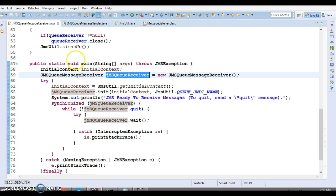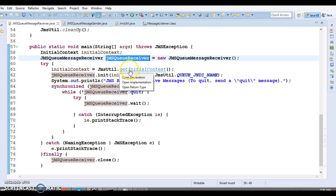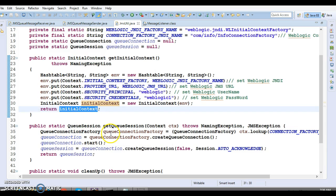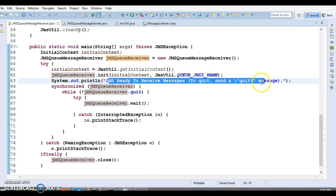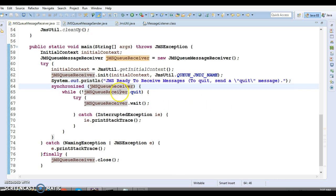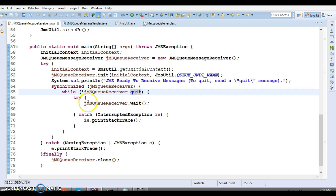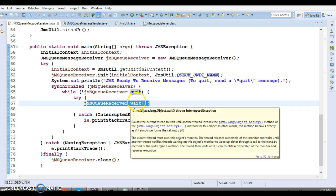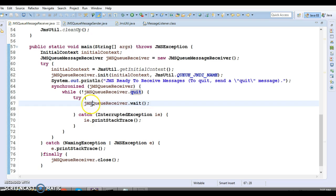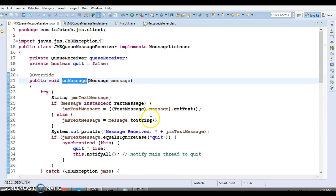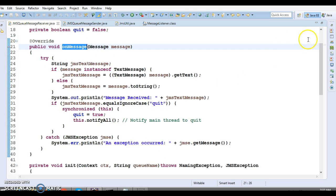In the main method, I create an object of this class and call getInitialContext(), which returns the InitialContext as explained in the previous example. I print a ready message, then apply synchronization on the JMSQueueReceiver object. While the quit flag is false, the consumer goes into a wait state. If there are no more messages to consume, the consumer waits; otherwise onMessage() keeps getting called by the framework and messages are received from the queue.